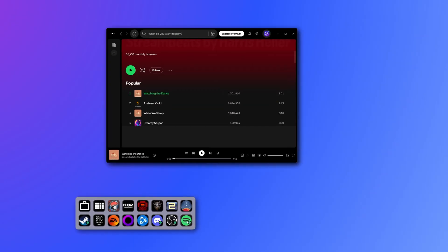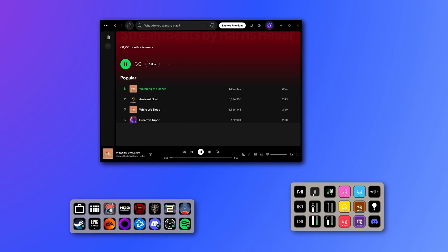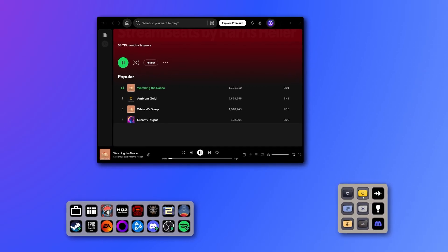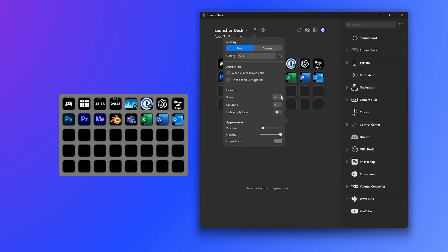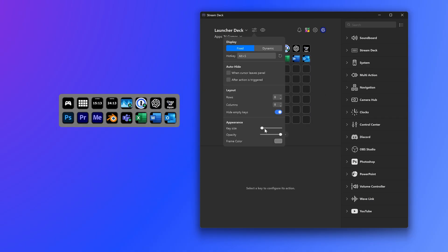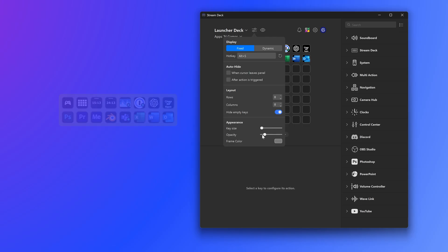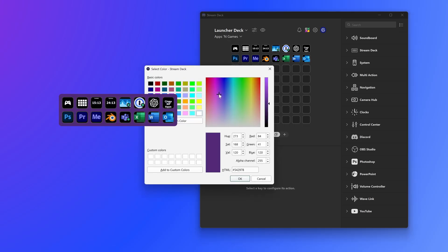It features virtual keys that have the familiar look and shape of Stream Deck hardware devices and the actions, icons, folders, customization all work just like the Stream Deck sitting right in front of you. The only difference? You can use your mouse to trigger any action.